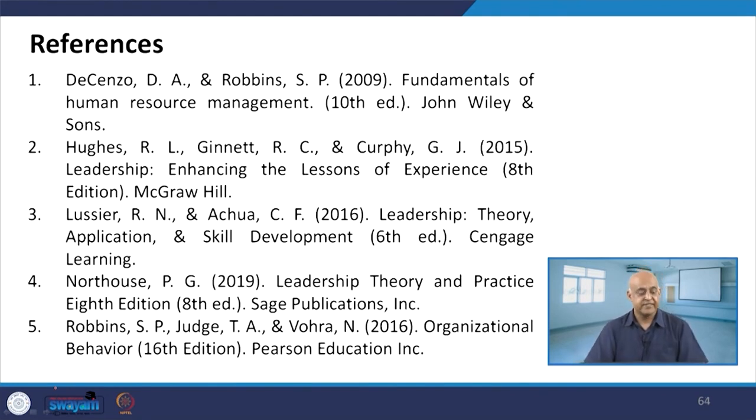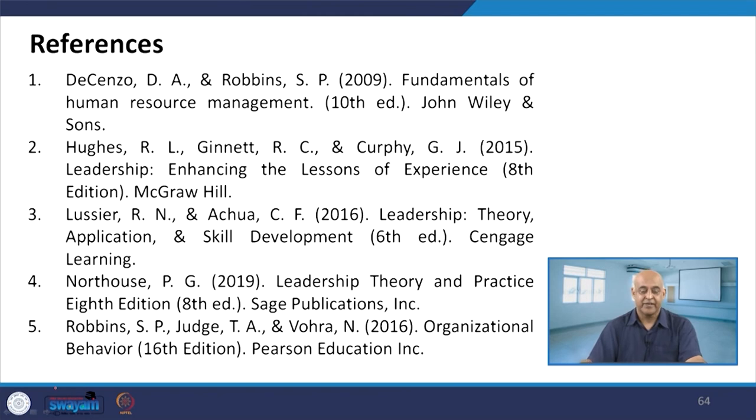These are the references for this particular chapter and session. They will be useful for your further detailed studies. Thank you.